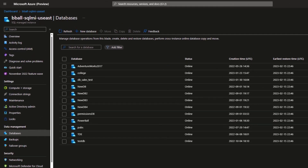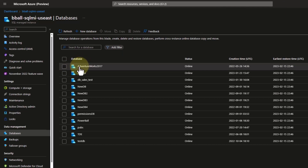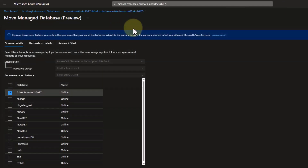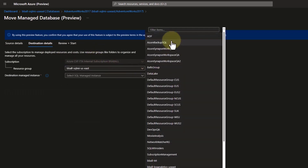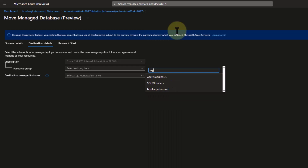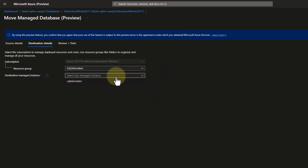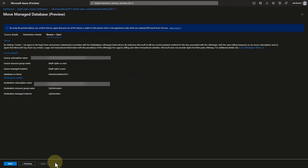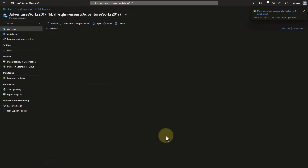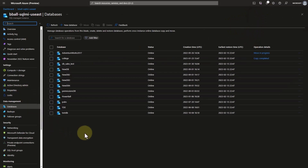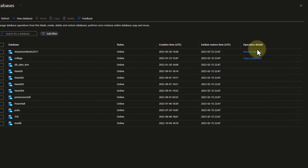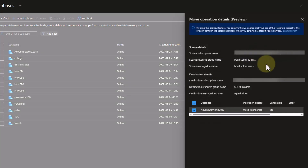Now that we've performed a copy operation, let's perform a move operation. I'm going to come back to the Azure portal and select my AdventureWorks 2017 database, and I'm going to choose Move. My default information is set, so I'll go to the details, use resource group SQL MI Insiders, and select the SQL MI Insiders managed instance. I'll review and click Start. I can see the move database operation has successfully started. Back in the databases view, I can see the move operation is in progress.